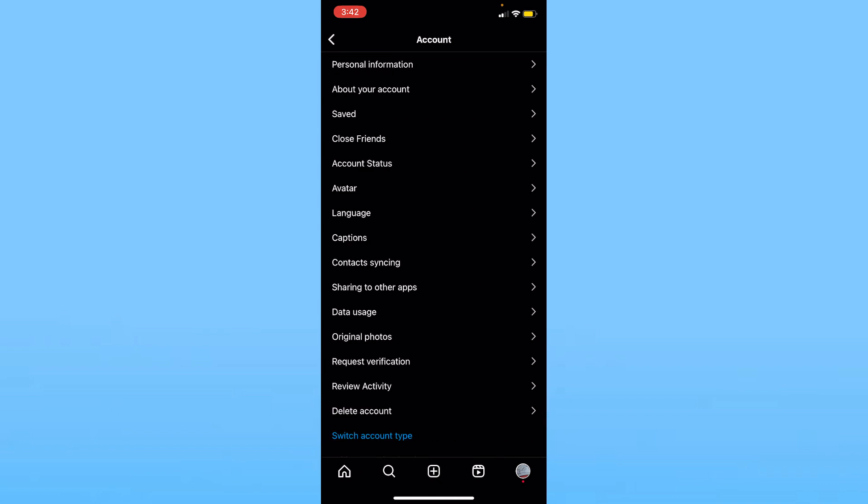Once you're over here, the fourth last option called Original Photos, you want to click on Original Photos which is right below Data Usage.